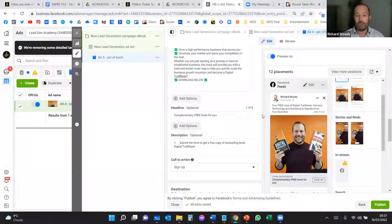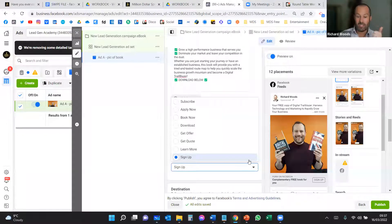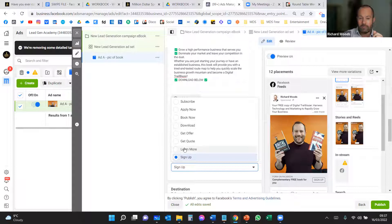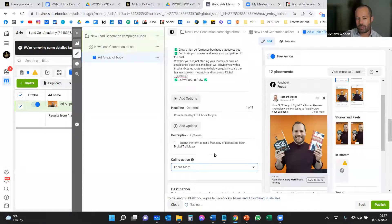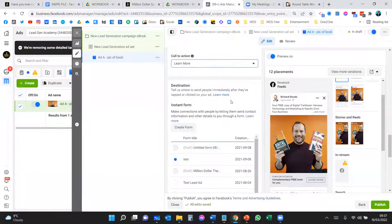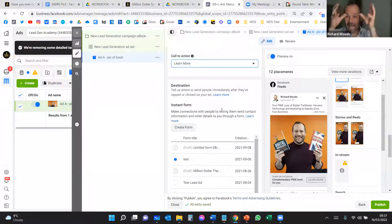Once you've built out the text, you've got this call-to-action button. In this case, rather than 'Sign Up,' use 'Learn More' or 'Download' — something that allows people to say 'okay, that sounds good, I want a copy.' So the ad is designed: images sorted, copy sorted, button sorted.